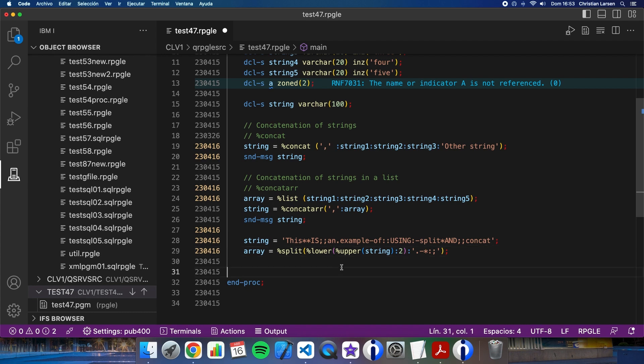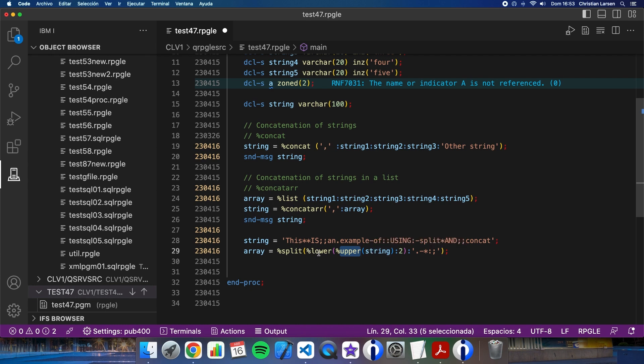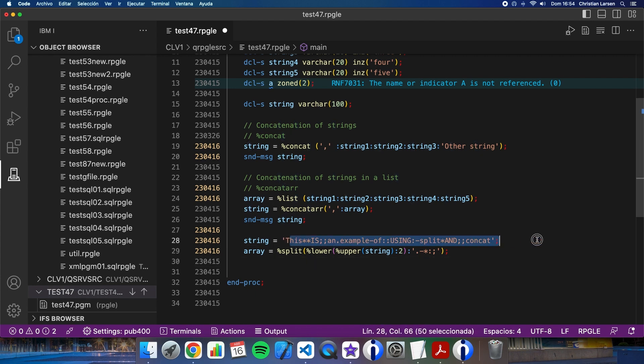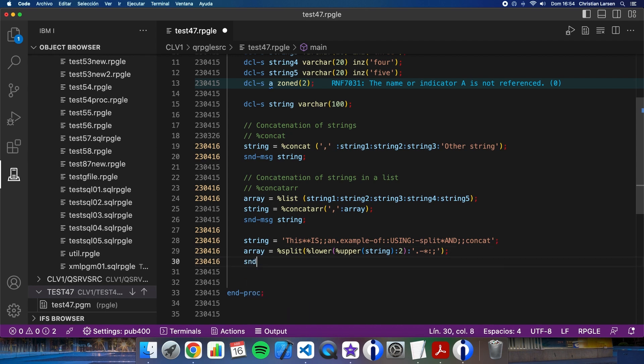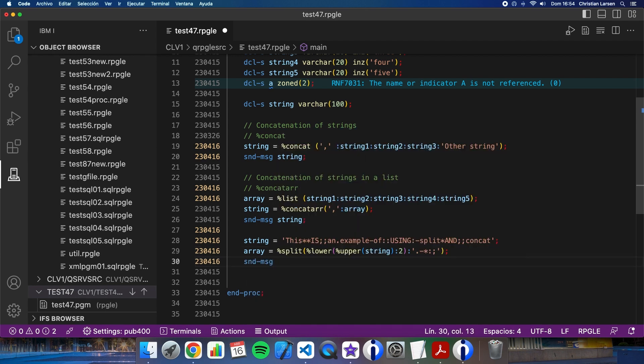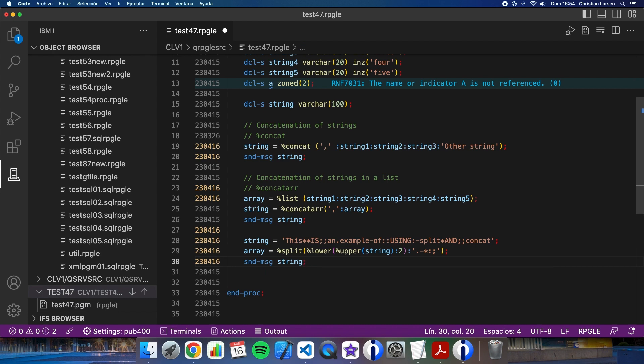So first, the string is going to be uppercase. And after that, I'm going to convert that converted string into uppercase to a lowercase string from the second character. So the first character, the T, will be uppercase and the rest of the string will be lowercase. After that, I'm going to send this string to the module block.